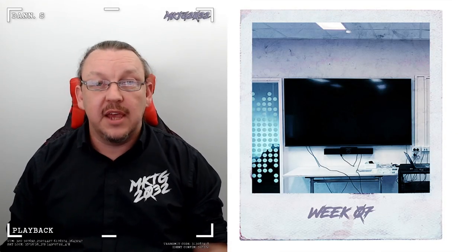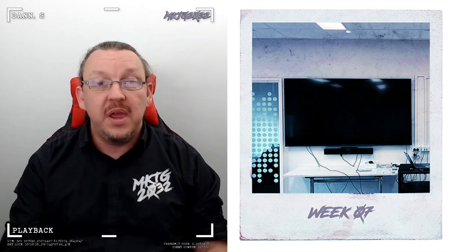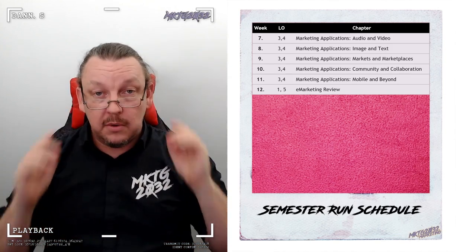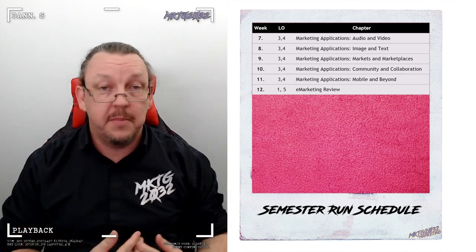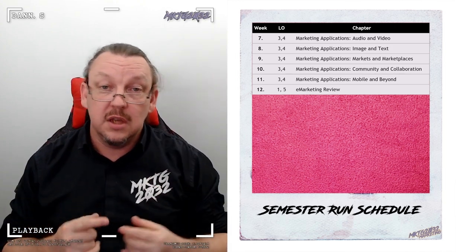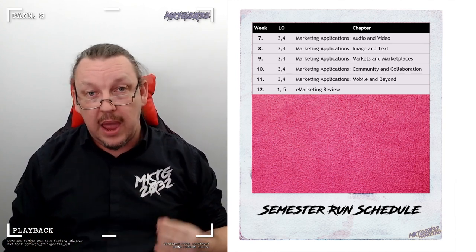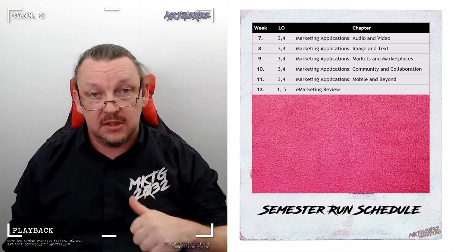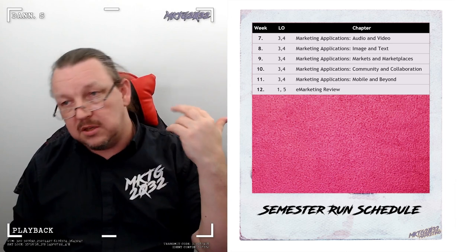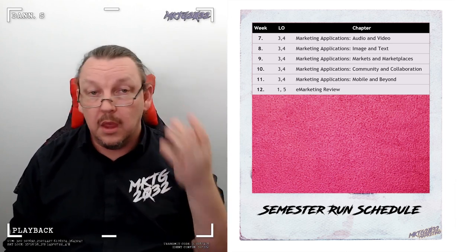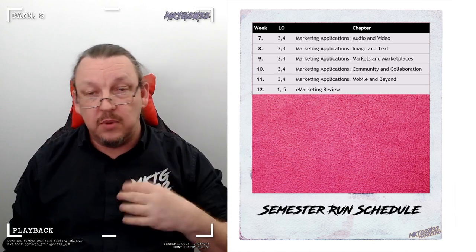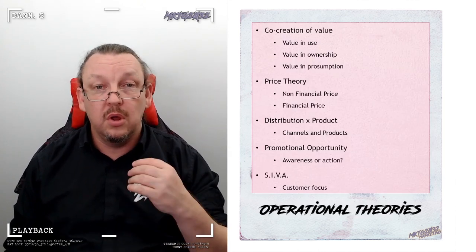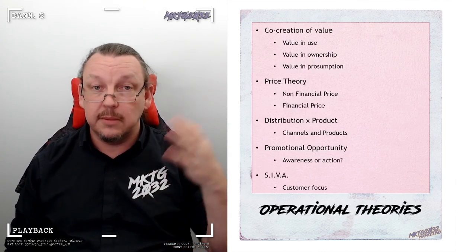Welcome back — it is week seven, the second half of semester, and we are underway with the applications side of the course. Over the next five episodes of lecture content, we're going to change format a little bit and go for a structured approach of looking at the different ways you can use the internet: audio, video, image, text, markets, community, mobile. Each of these weeks will have a quite similar structure.